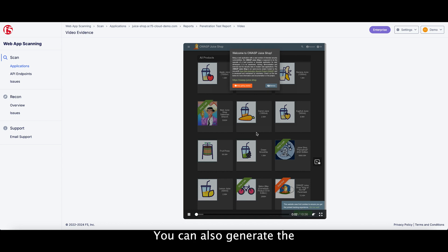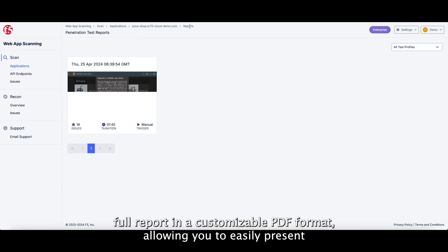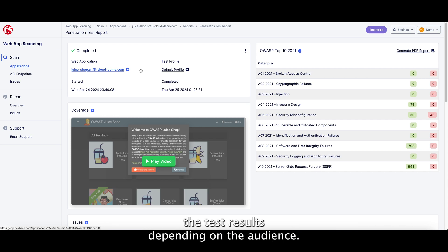You can also generate the full report in a customizable PDF format, allowing you to easily present the test results depending on the audience.